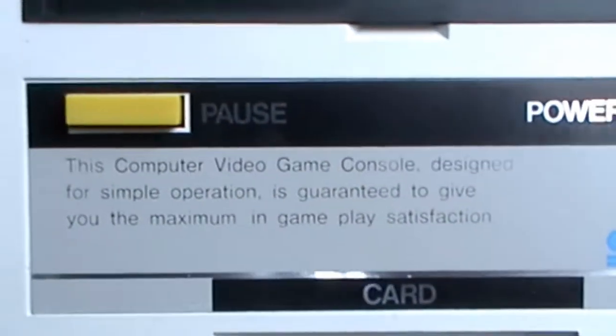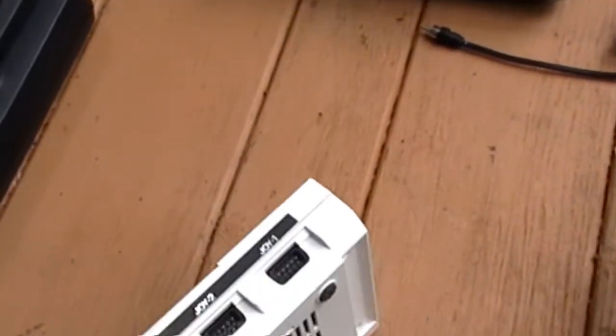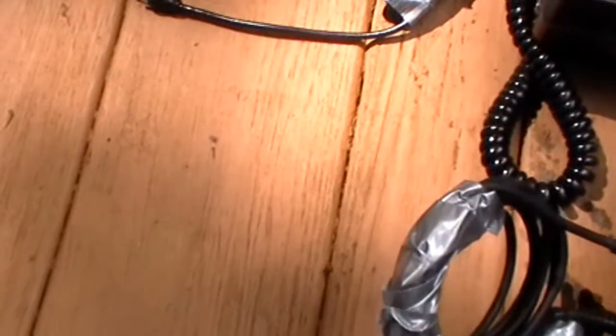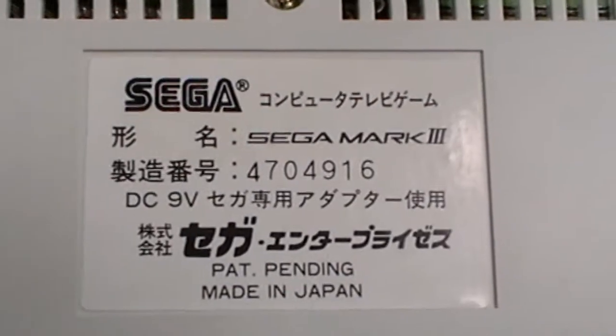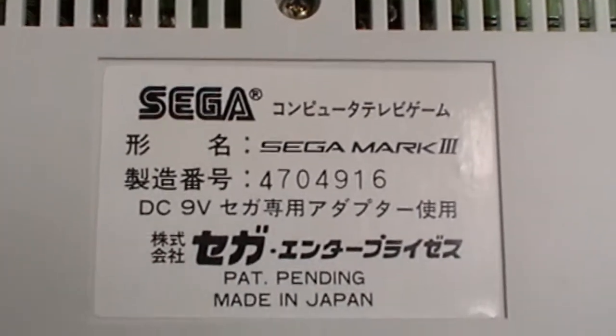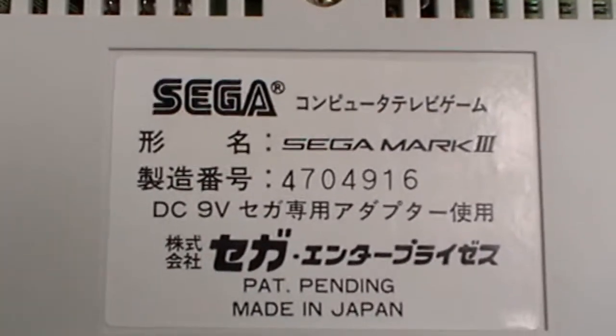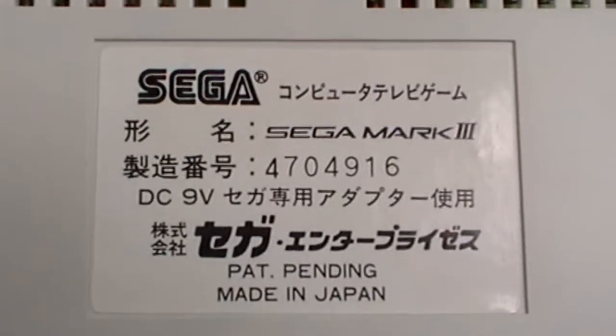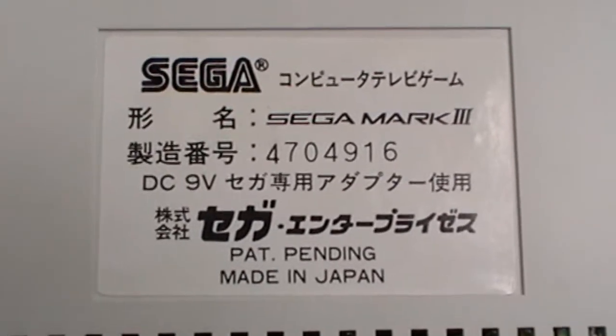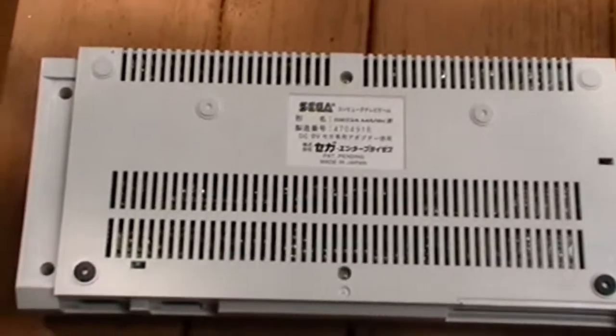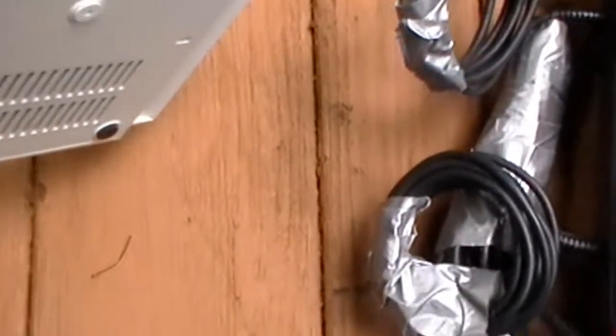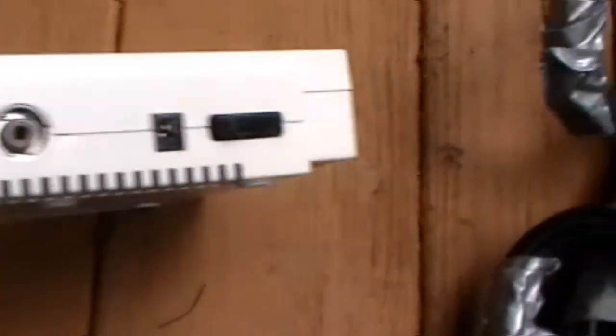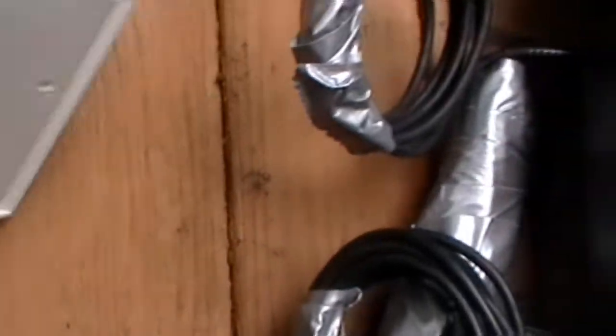Okay. Here we are. Here's the back of the Sega Mark III. It's obviously all Japanese writing made in Japan. So assumably, this was released in Japan. There's the on-off button here.